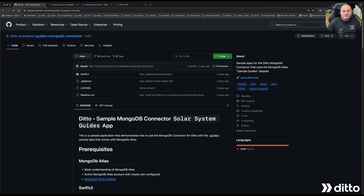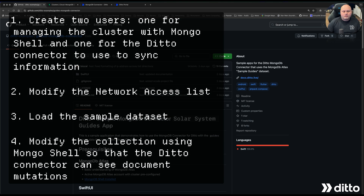The first step is to prepare our MongoDB Atlas cluster for the demo application and the Ditto MongoDB connector. The preparation work can be broken down into four tasks: first, we'll create two users — one for managing the cluster with the MongoDB Shell, and one for the Ditto connector to sync information between Ditto and MongoDB Atlas. Second, we need to modify the network access list to allow both your computer and the Ditto cloud servers to access your MongoDB cluster. Third, we need to load a sample dataset into our cluster for the mobile app. Finally, we need to modify the collection using MongoDB Shell so that the Ditto connector can see document mutations in Atlas and react to them.